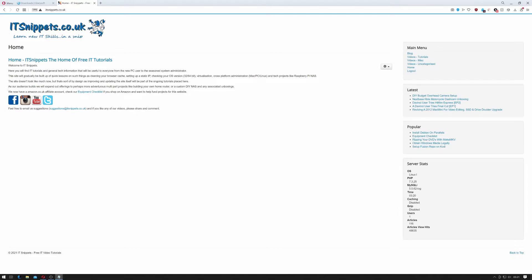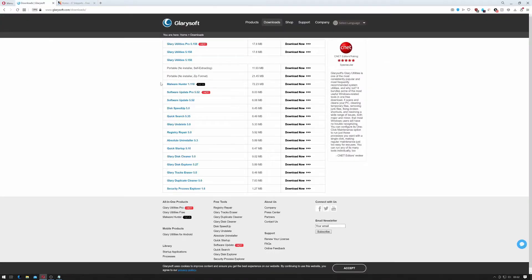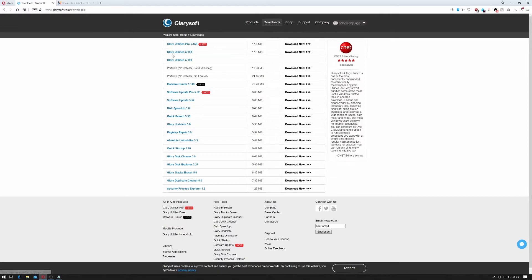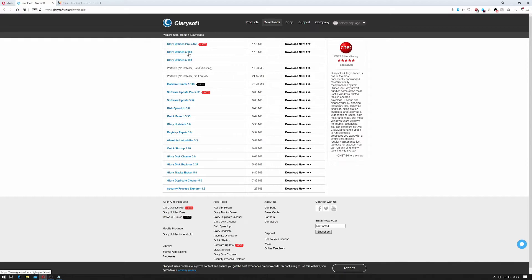So back to Glary Utilities. To get Glary Utilities go to www.glarysoft.com, click on downloads and you can download the latest Glary Utilities 5.158. Now that's a free version and it's free for personal use.